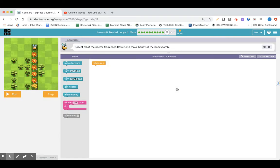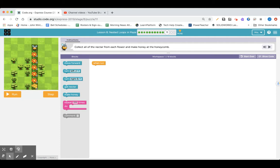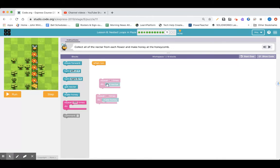We are on lesson eight, nested loops in maze, section 11. Collect all the nectar from each flower and make honey at the honeycomb — we're switching it up. We've got to get nectar four times and honeycomb four times. We have to go forward five times, and then another time six times. Give it a pause and give it a whirl. I know I need to get nectar four times on the flowers, so I have a repeat loop four times: get nectar. And at the end, make honey on the honeycomb four times — so I have two repeat loops. Don't forget to pause while you're coding.